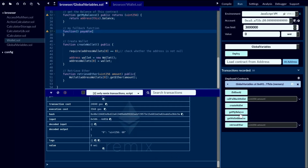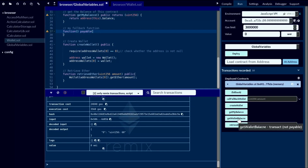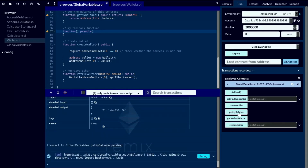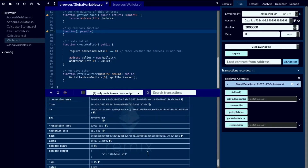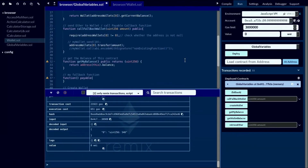Let's check our global variable contract balance — previously it was 600 wei, so now it should have reduced by 60. Let's click getMyBalance. You can see the global variable contract now only has 540 wei. Our solution is working successfully.